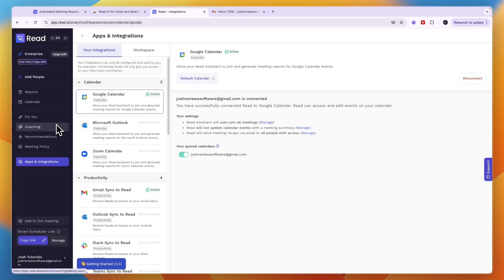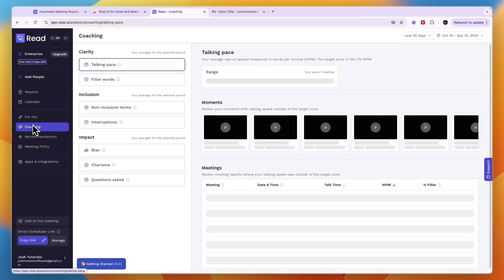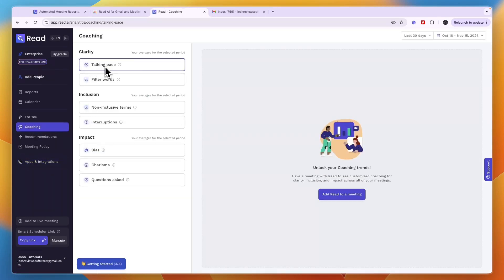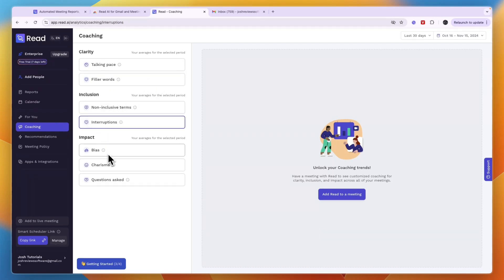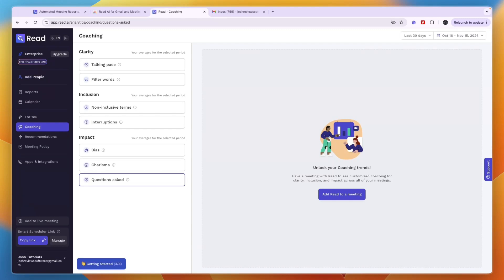My personal favorite feature about Read.ai — what really makes it different from other AI meeting note takers — is the coaching section. Here you can see your clarity: talking pace, filler words, non-inclusive terms, interruptions, and your impact, including bias, charisma, and questions asked. It gives you scores on all of these and helps you improve your communication skills, all just by having Read.ai in your meeting.